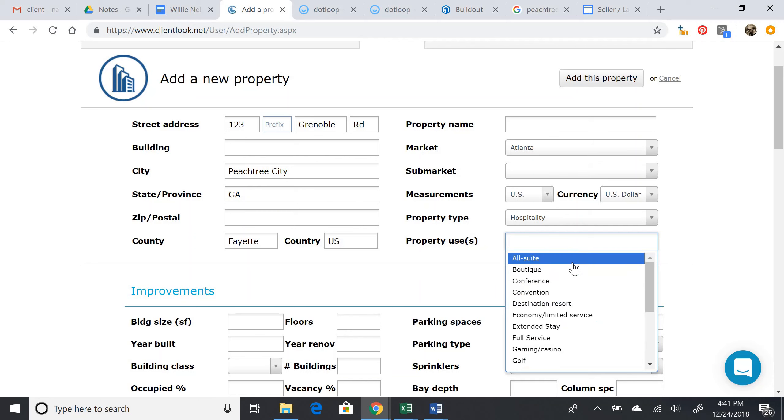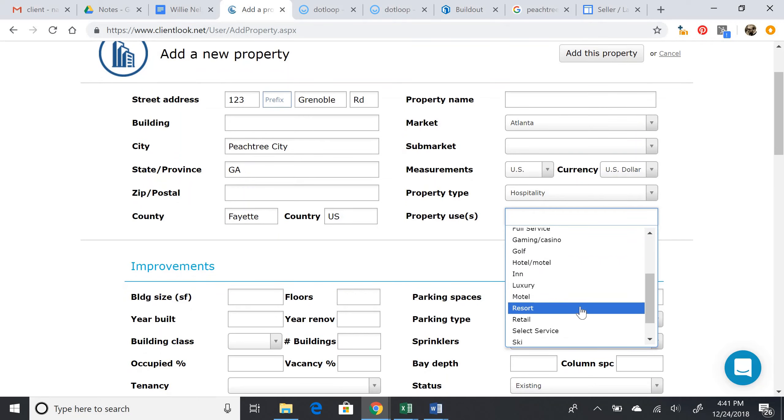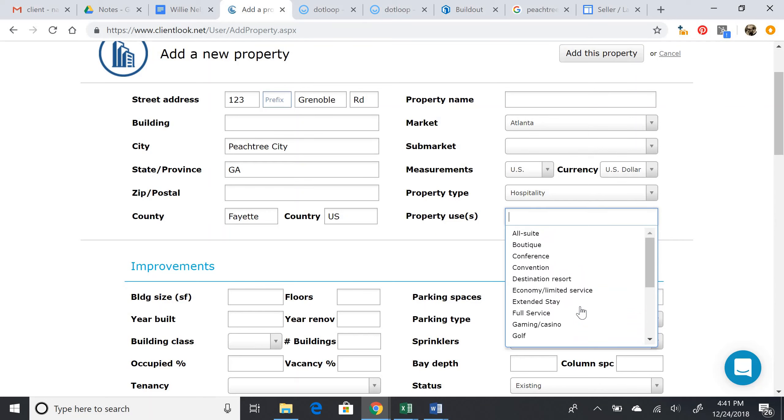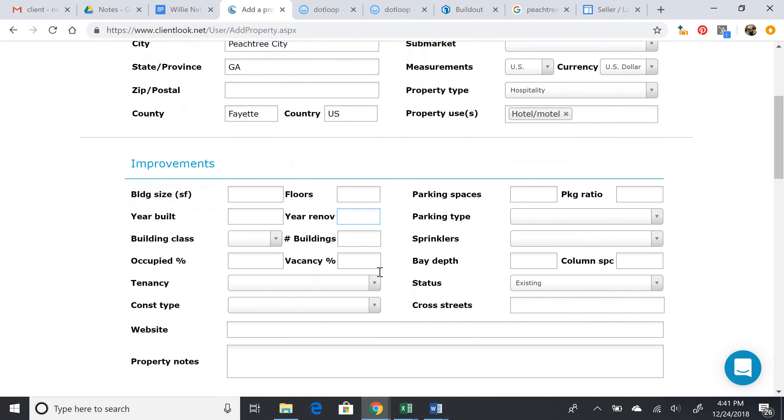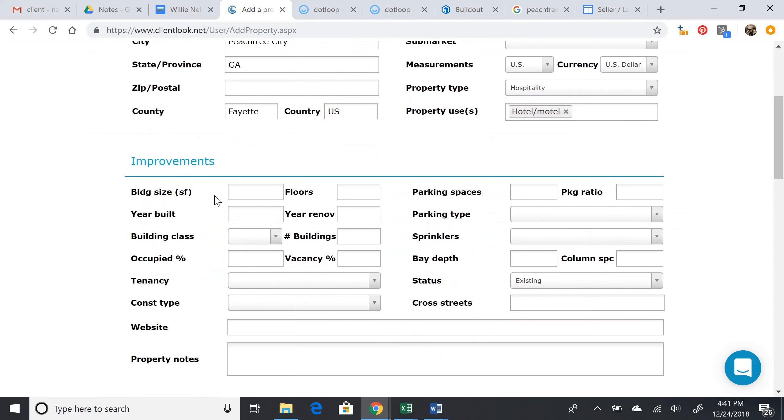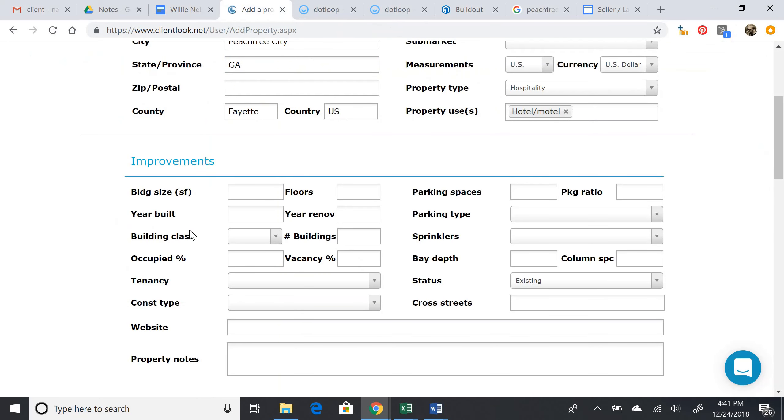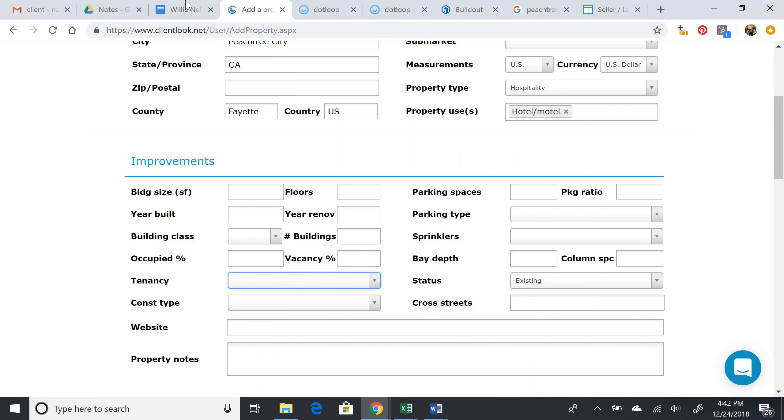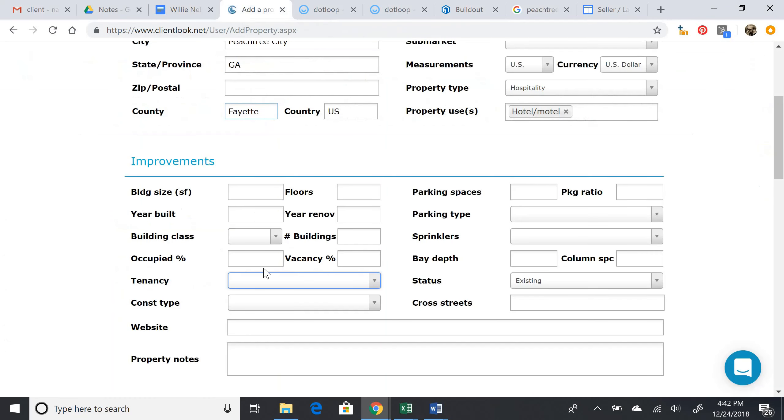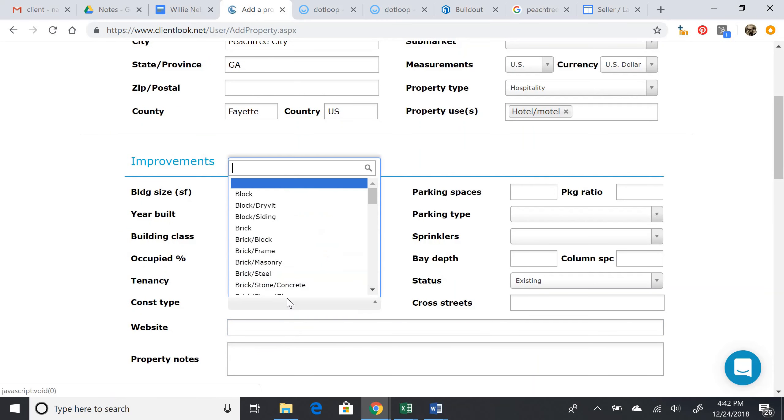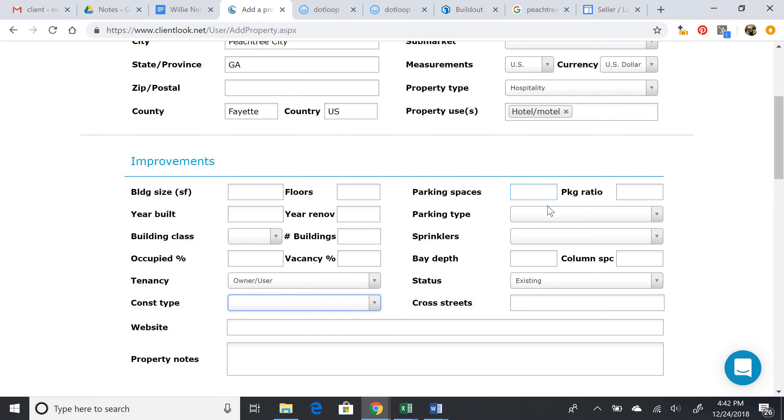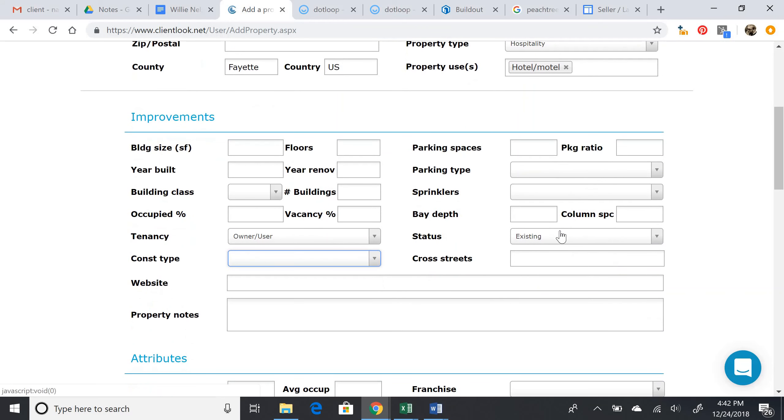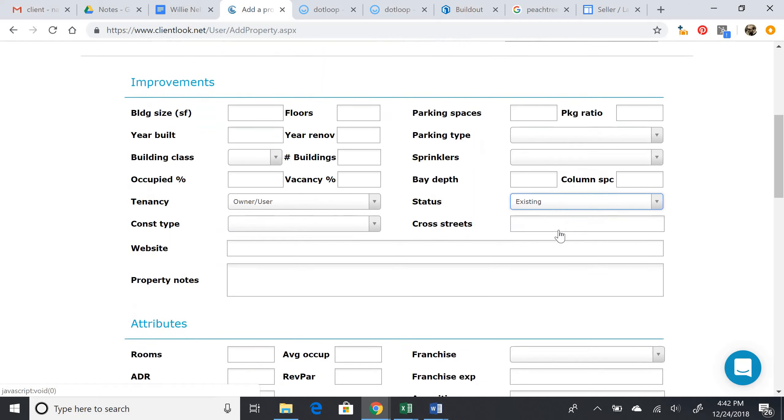Property uses - we can do what we think seems most fitting, so I'm going to do hotel motel. I'm fairly familiar with the information here, so just referencing that, I can see that none of these things were included. Owner user was for the tenancy, so that's fine. Construction type, we don't have anything for. Parking, no. Status - existing is fine.